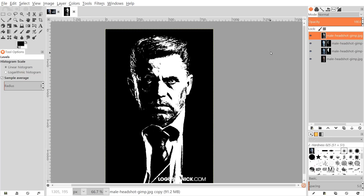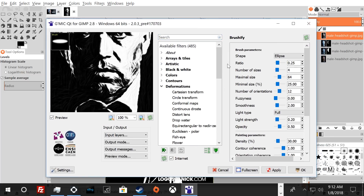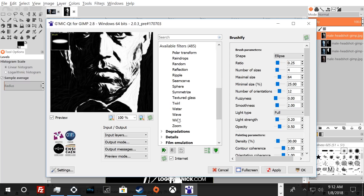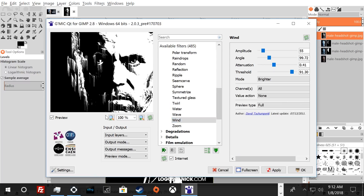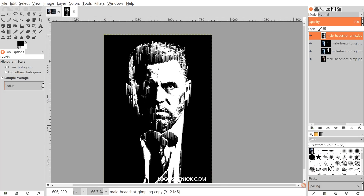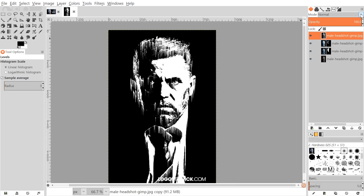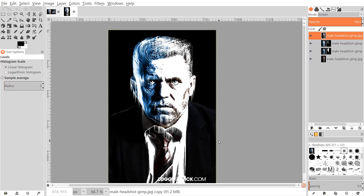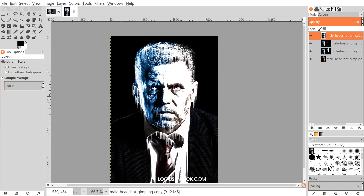Here's the Wind filter. The settings I'm using are: amplitude 50, 55, 99.72, 0.41, 91.30, Brighter, All, None, Full. I had to tweak these to make it work for this image. Click OK. Now I'll set this layer's mode to Screen — if you toggle the visibility off and on, you can see there's ice hanging down. I want to erase it from areas where it doesn't belong.